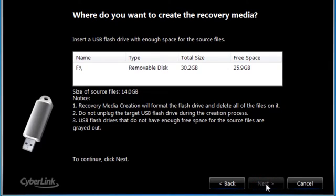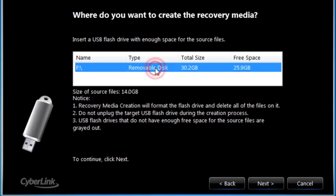The next screen will ask for verification of the location where you want to create the recovery media. If it's not already highlighted, select the location of your USB flash drive.